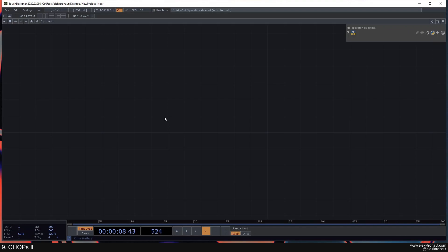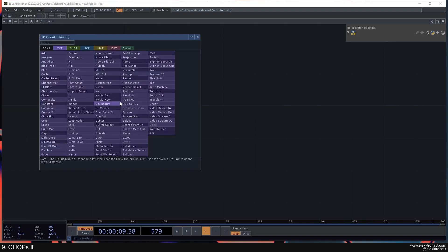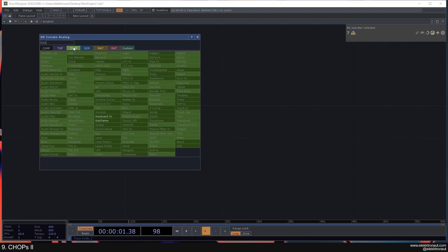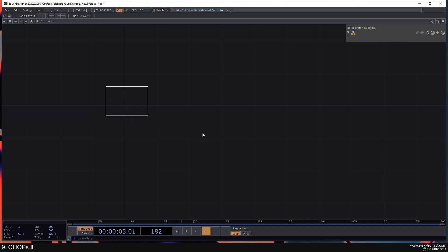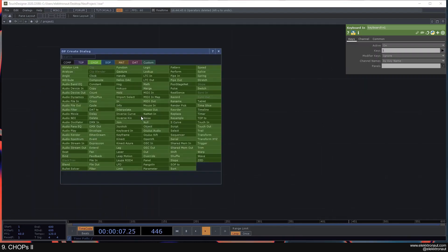We're not actually moving on to SOPs yet, we're still in the CHOP realm. This video is all about more interactive stuff. The first one is the Keyboard CHOP, which is pretty straightforward.